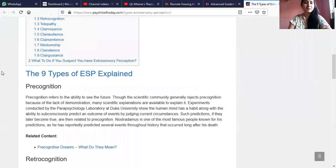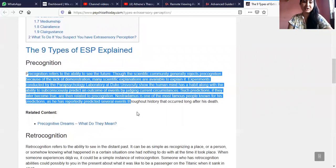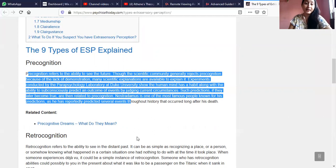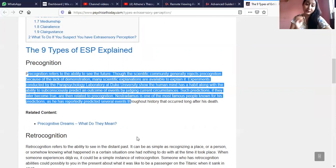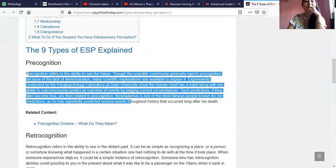Precognition refers to the ability to see the future. The scientific community generally rejects precognition because science cannot touch those things, and what it cannot touch it terms as pseudoscience. But we don't care because it exists, we know. Because of the lack of demonstrable evidence, they reject the idea of precognition.